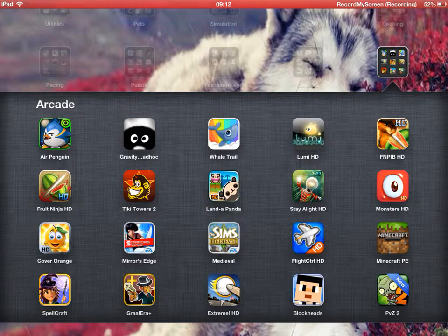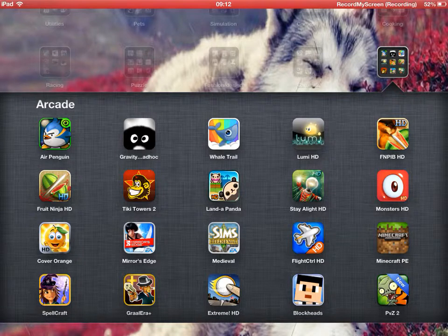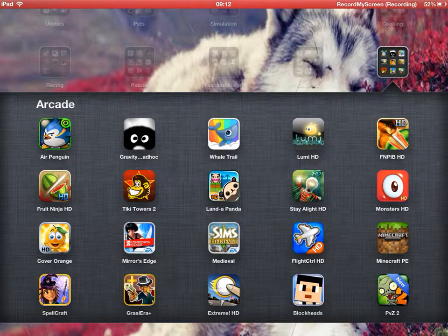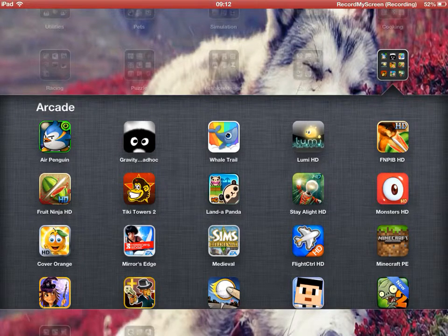Cover Orange, Mirror's Edge, Sims Medieval, Flight Control, Minecraft Pocket Edition, Plants vs. Zombies 2, Blockheads, Extreme Golf, Brawl Era, and Spellcraft.